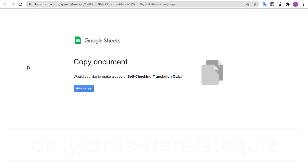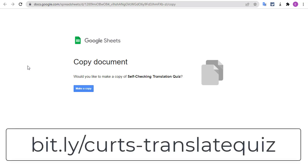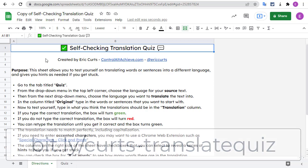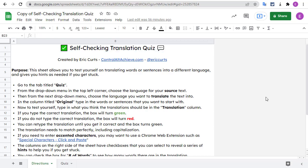First, to get your own copy of the template, go to bit.ly slash Kurtz dash translate quiz. Once you have your copy of the Google Sheet, you can use it yourself or make it available to your students. For example, if you use Google Classroom, you could push a copy out to all of your students. Now that you have a copy of the template, let's take a look at how to use it to practice a different language.